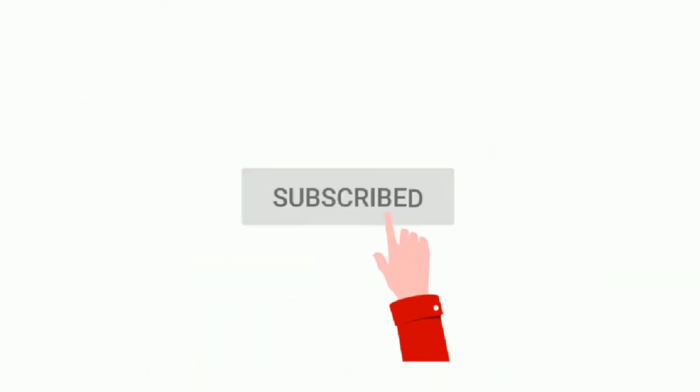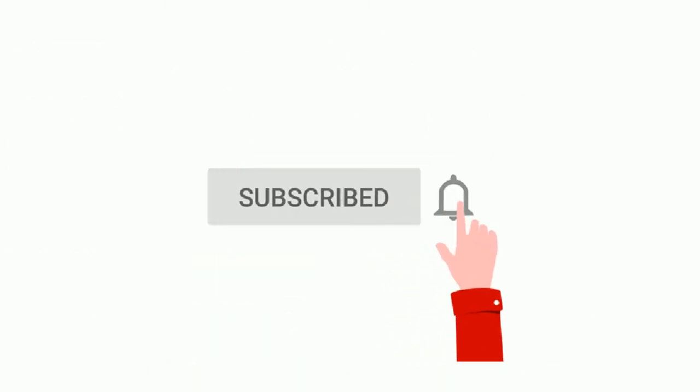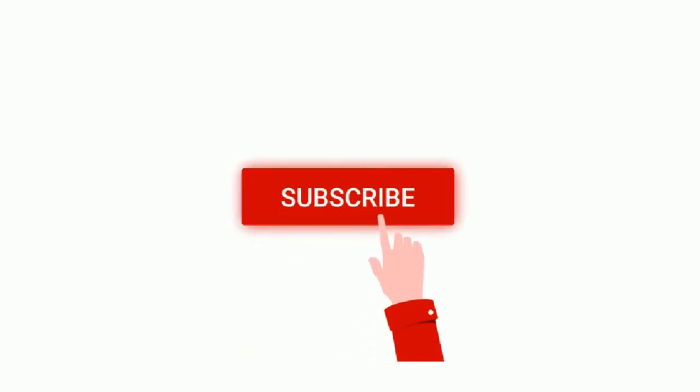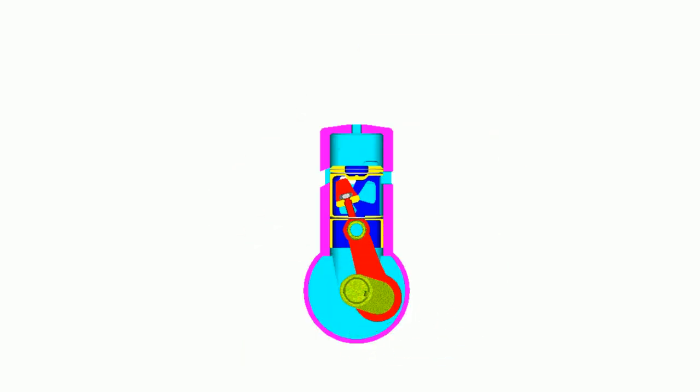Please subscribe the channel and like the video, also press the bell icon to get the update of our new video. Now let's begin the topic.